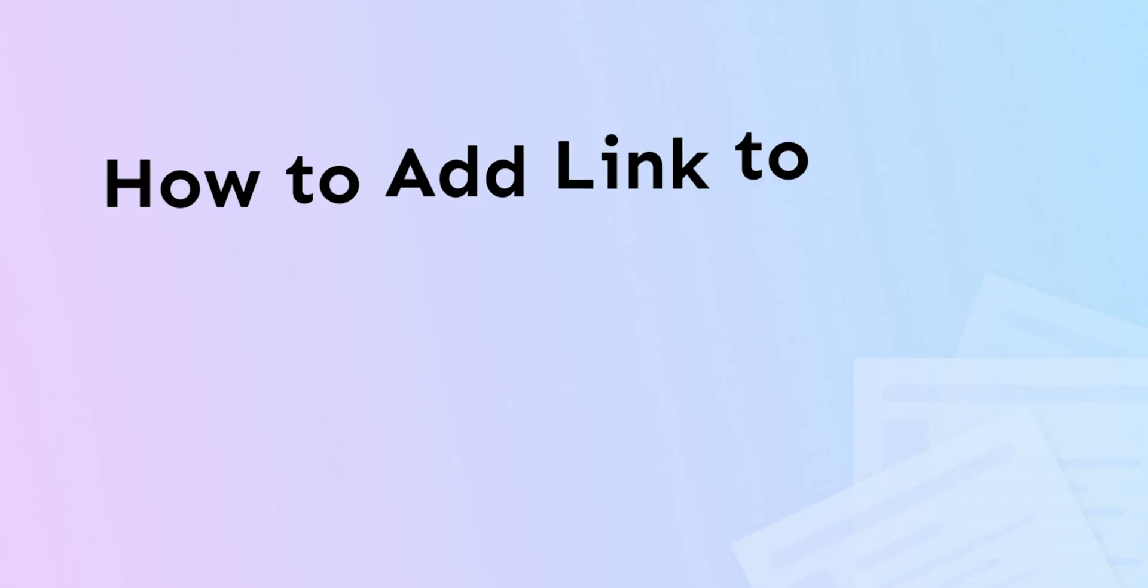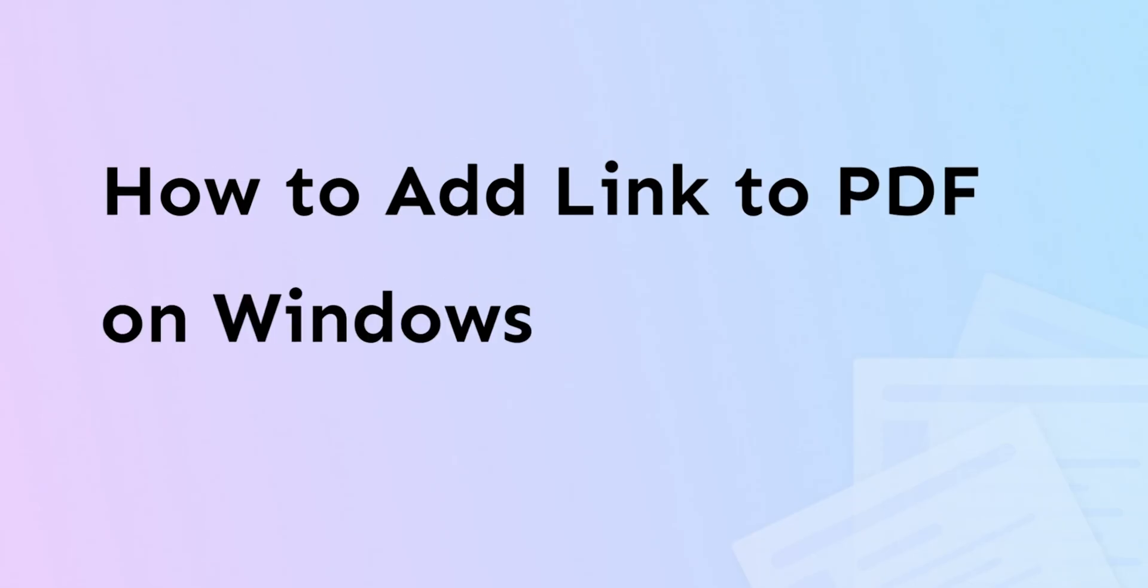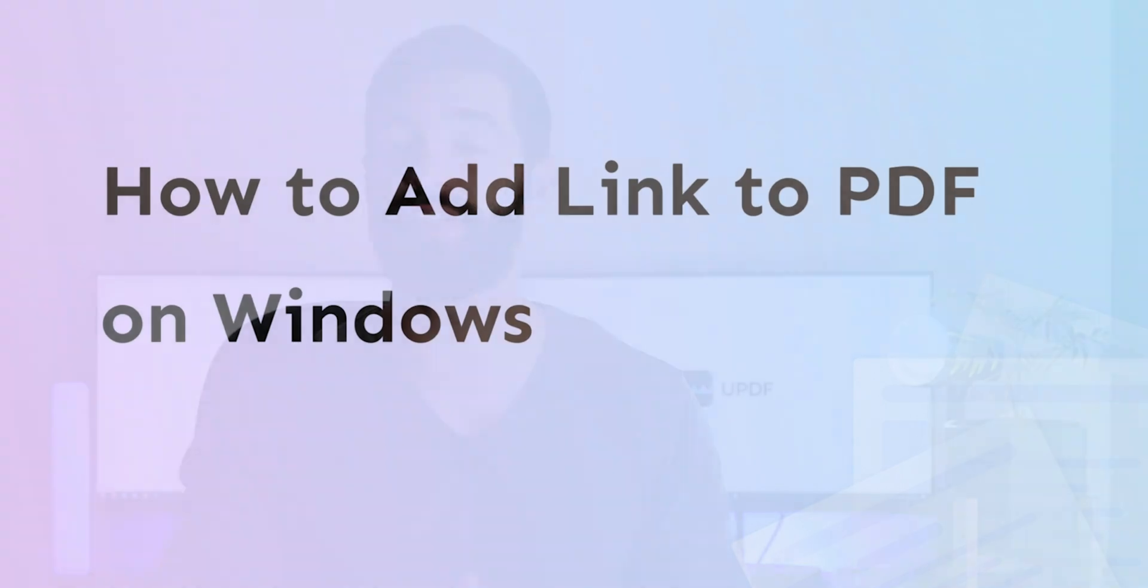Hi there, welcome to the official UPDF channel. For this video we will understand how to add a link to PDF on Windows using UPDF. Make sure to find the link in the description if you want to install UPDF on your Windows.